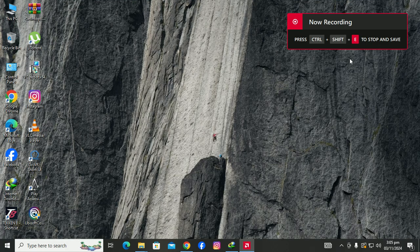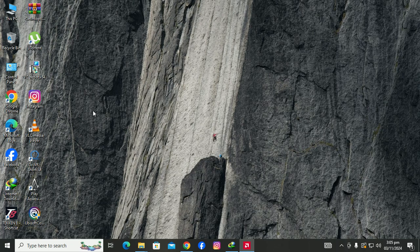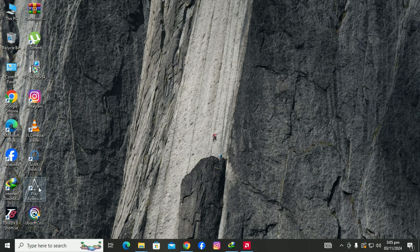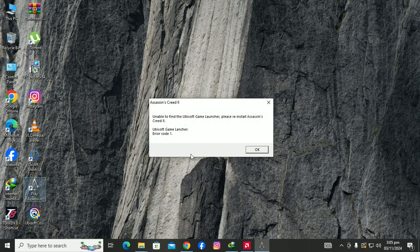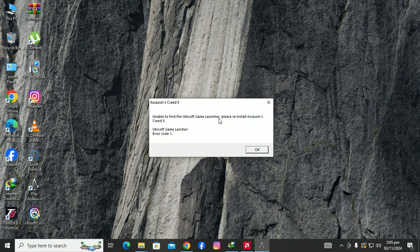Hello YouTube, I'm back with another video and this time I'm going to show you how you can fix the launch error for Assassin's Creed 2. Let me just show you the error first. When I try to launch the game, you can see that it says unable to find the Ubisoft game launcher, please reinstall Assassin's Creed 2.